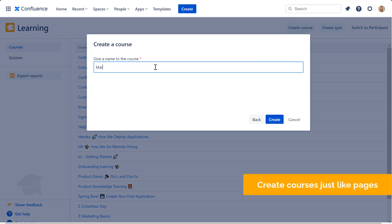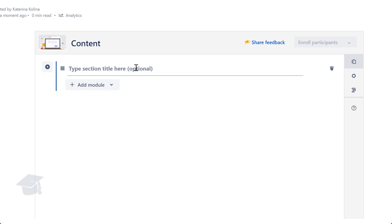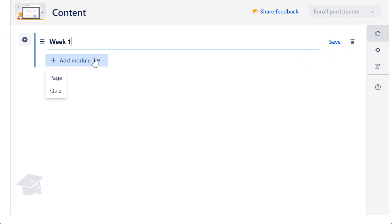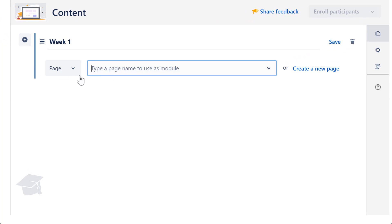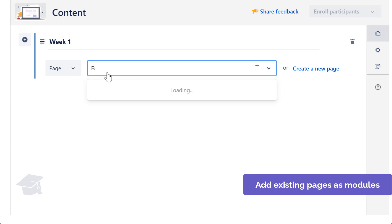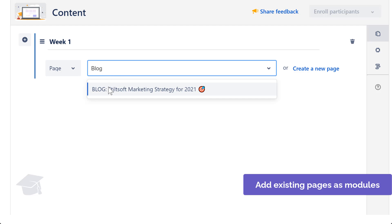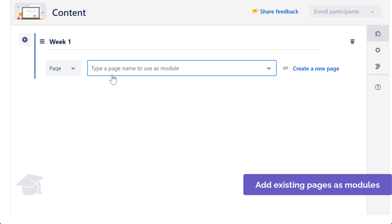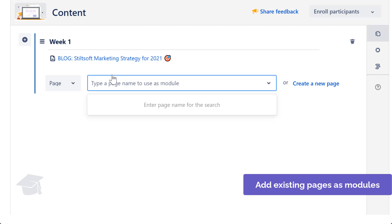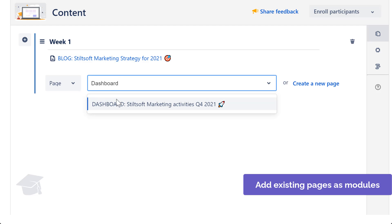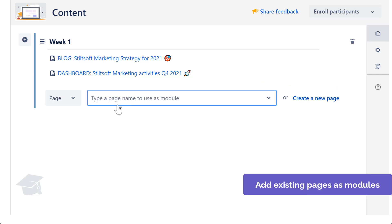Create courses and quizzes without leaving your workspace. Go through simple steps that look similar to things you do every day in Confluence. Repurpose knowledge that is already documented in your spaces and included in training. Build course modules using existing pages with how-to and troubleshooting articles, guidelines, best practices, product documentation, blog posts, and dashboards.